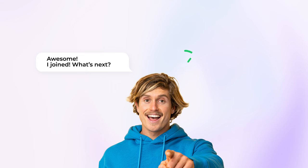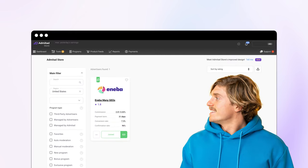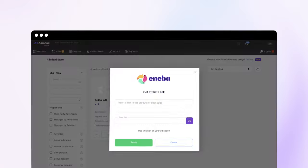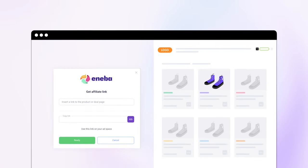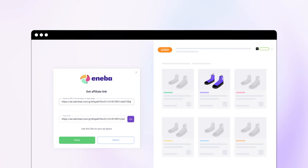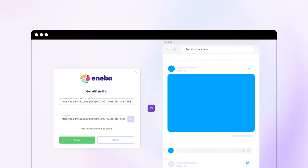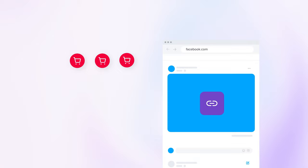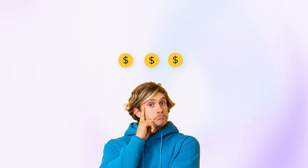Awesome! I joined! What's next? You will need to get a referral link. Get it in the offer card. Copy the link to the product you want to promote and have your affiliate link ready. Share or post the link on your platform or site. When your audience shops and makes a purchase, you'll earn a commission for the sales referral.